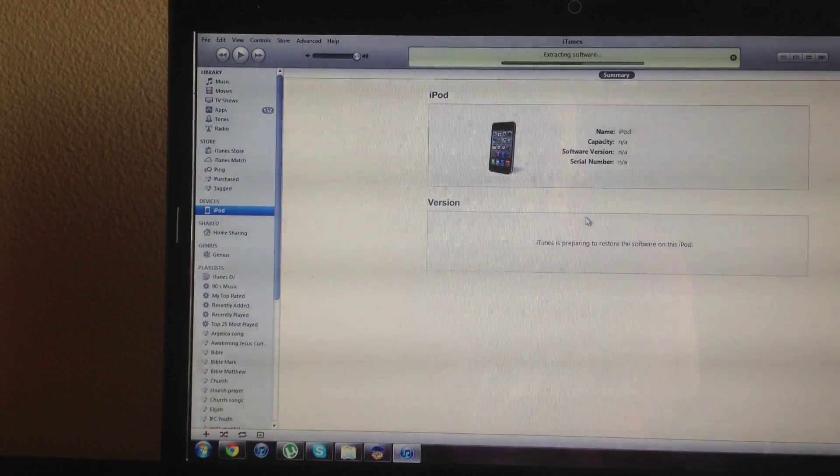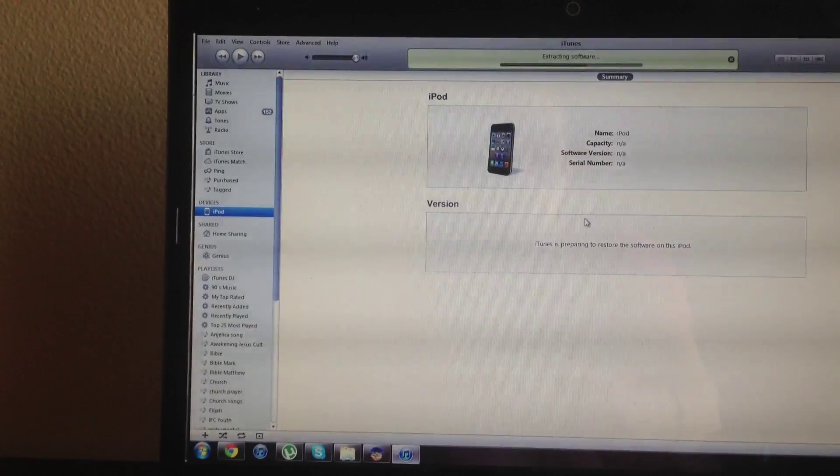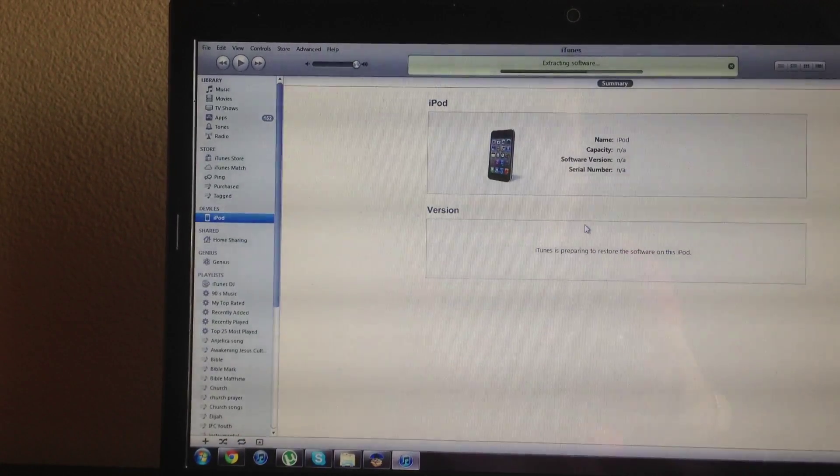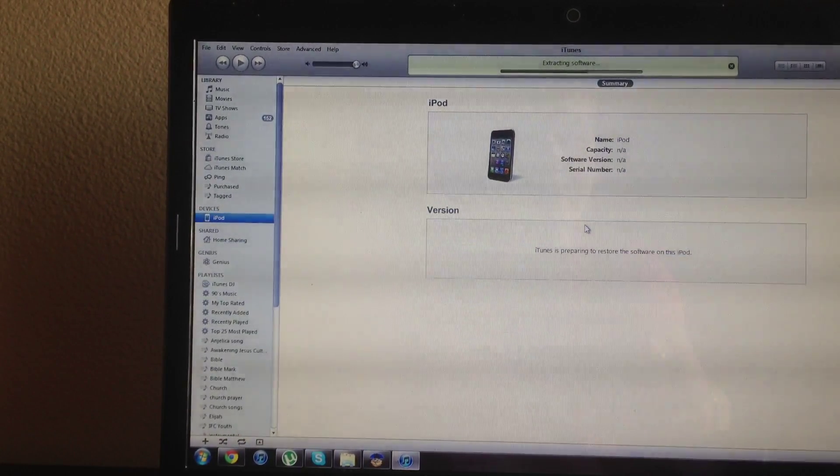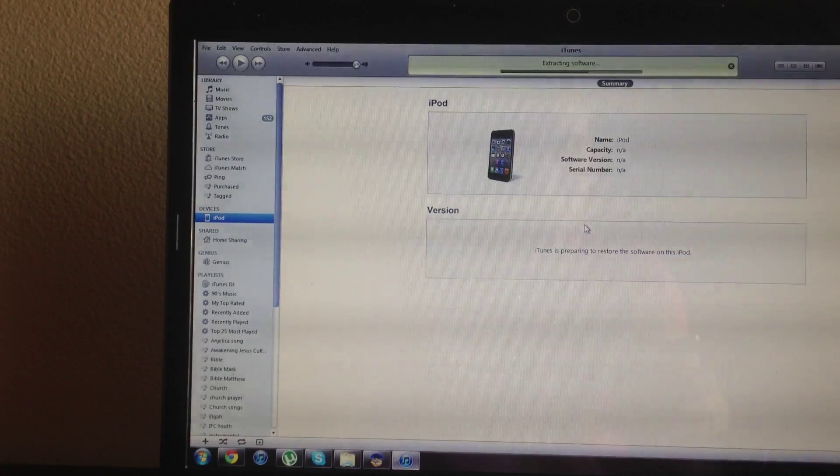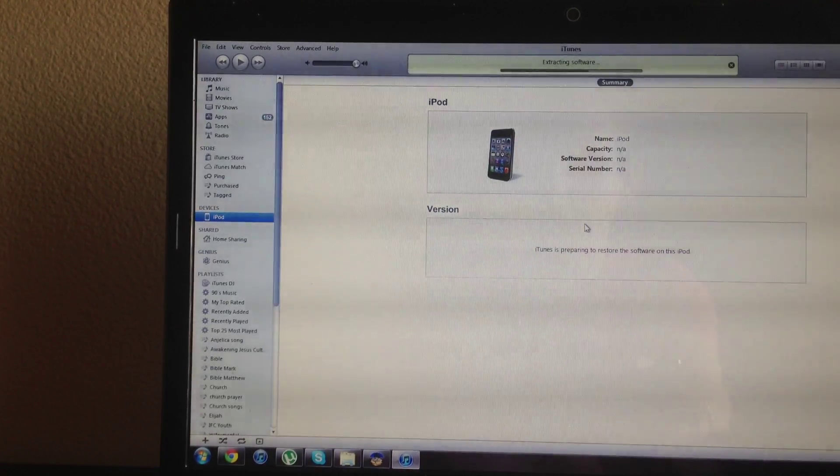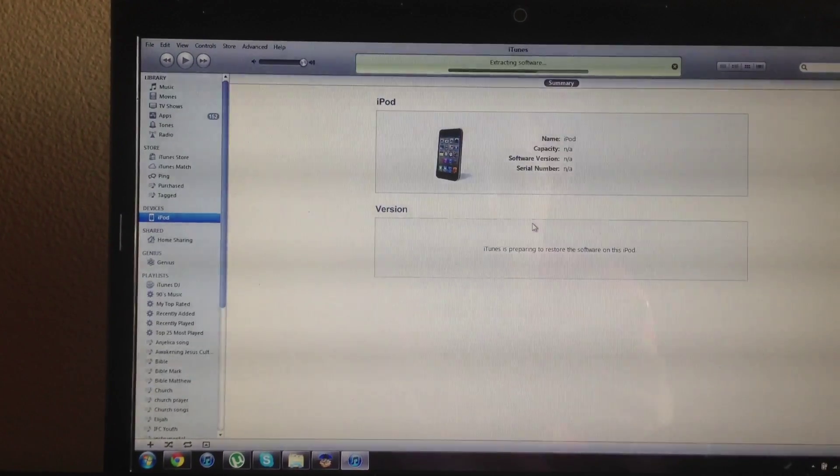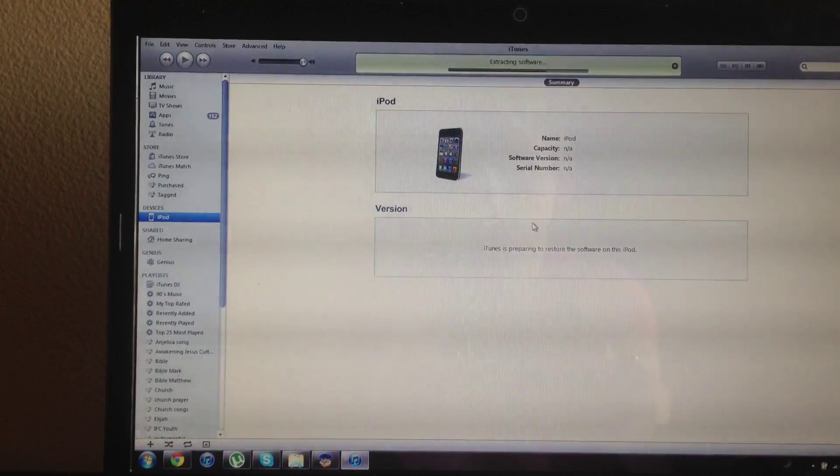And from here on out it's simple. It's going to restore. The process is going to take about 10-15 minutes. Once it's done I'll go ahead and show you guys that I successfully restored.